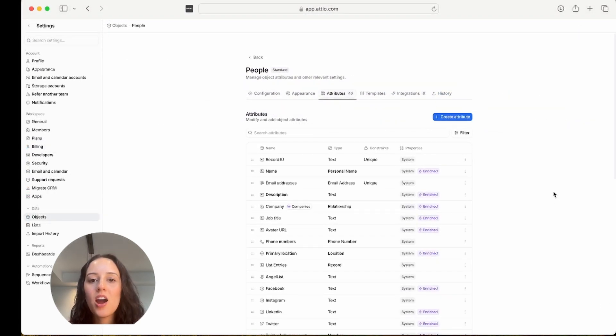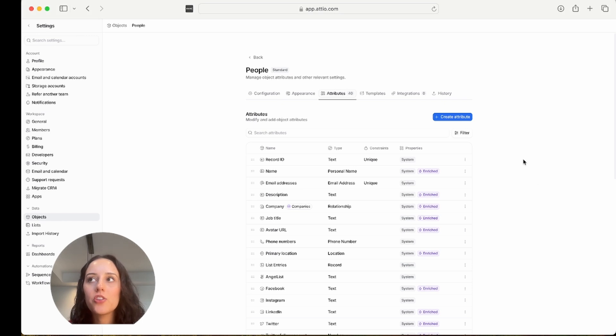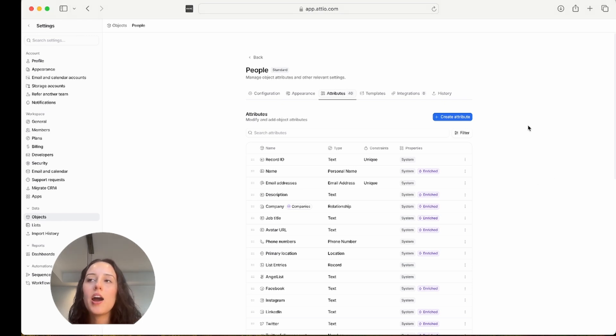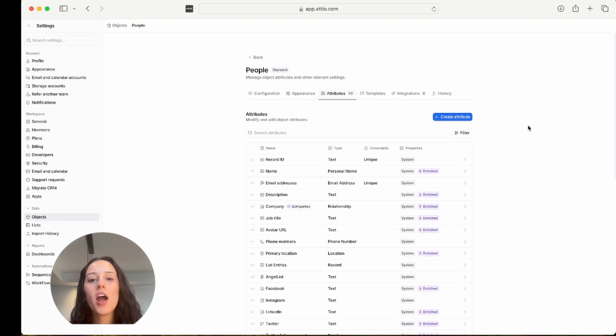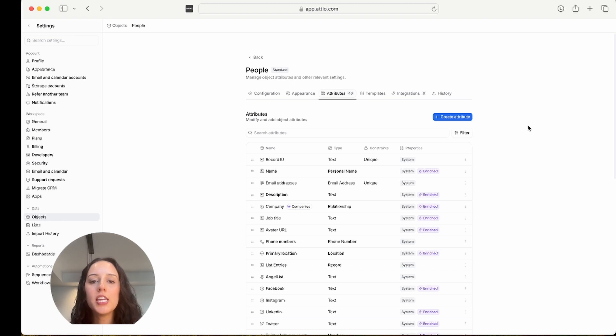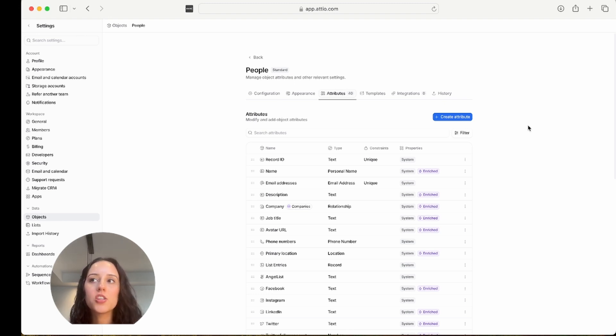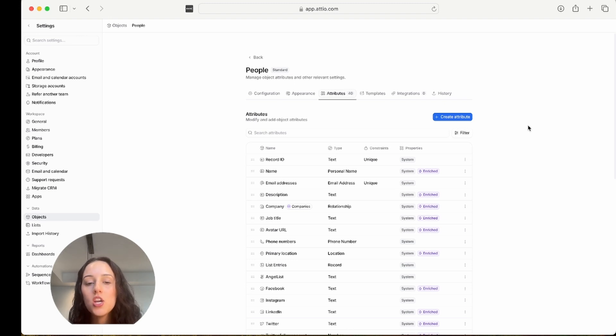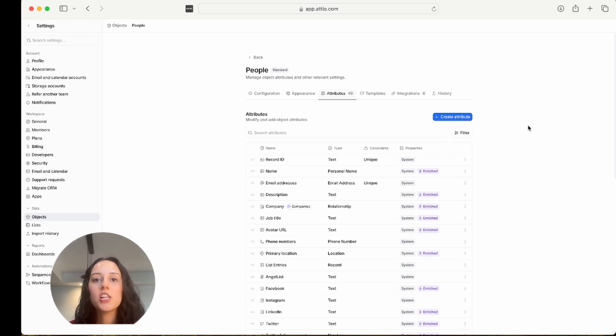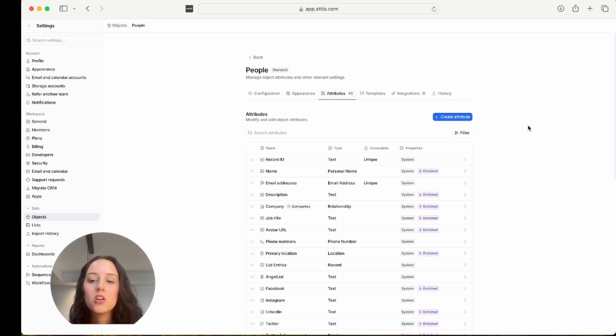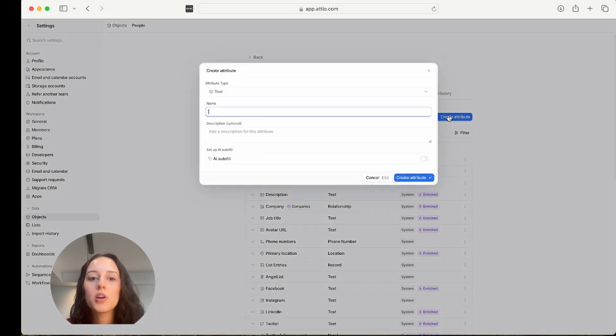The next one I'm going to show you is classify records. I'm in the people object. Let's say I want to classify people into specific departments or teams based on their job titles. Now remember, with the classify records, it's only pulling from the information that you have in Atio. So for example, if I don't have someone's job title, it's not going to correctly classify their department, if at all. So just keep that in mind.